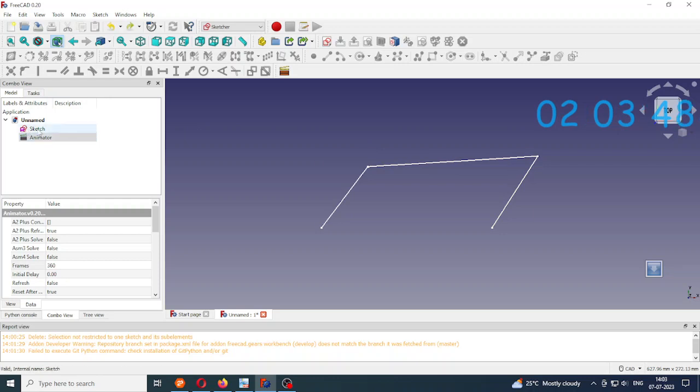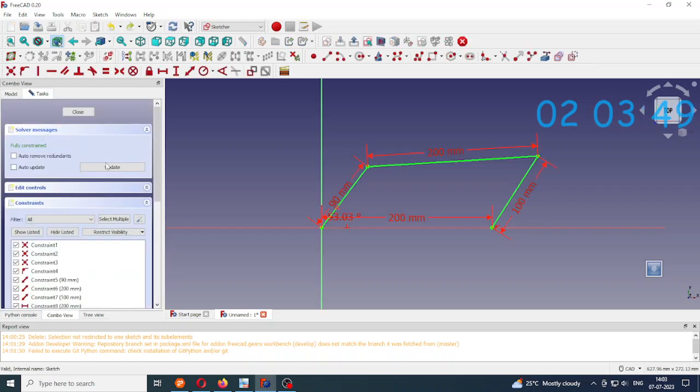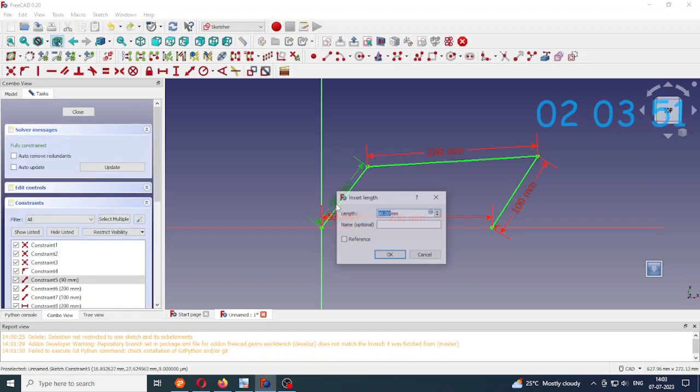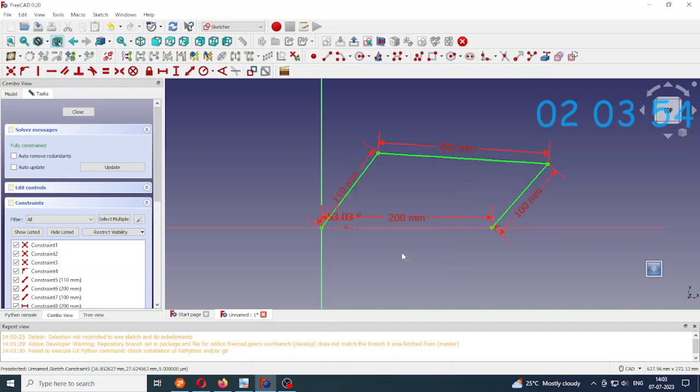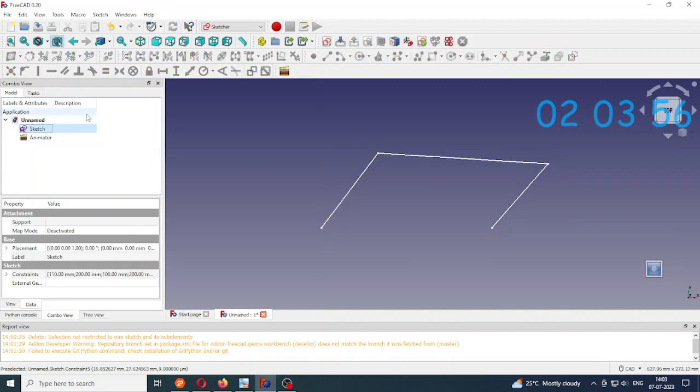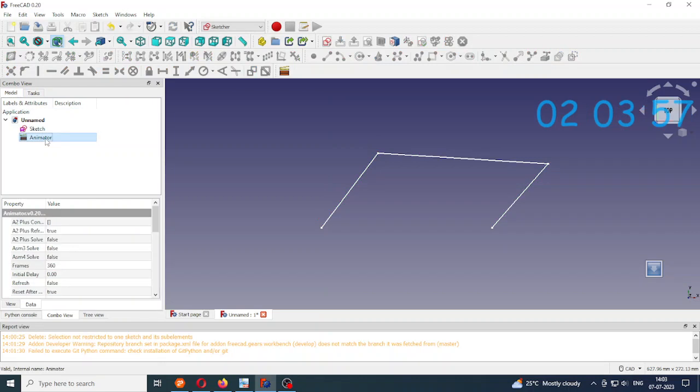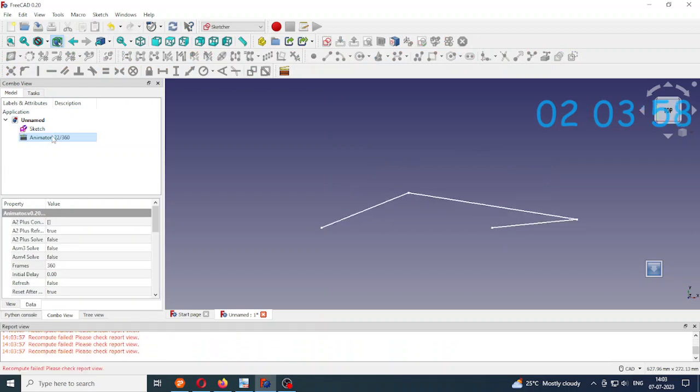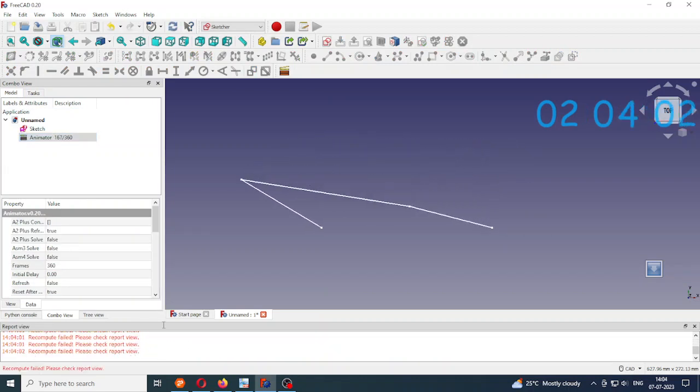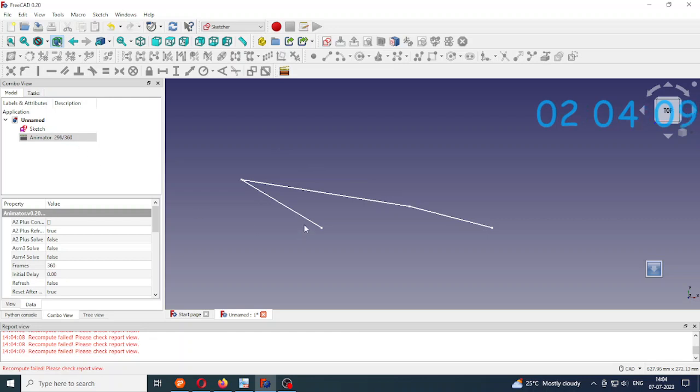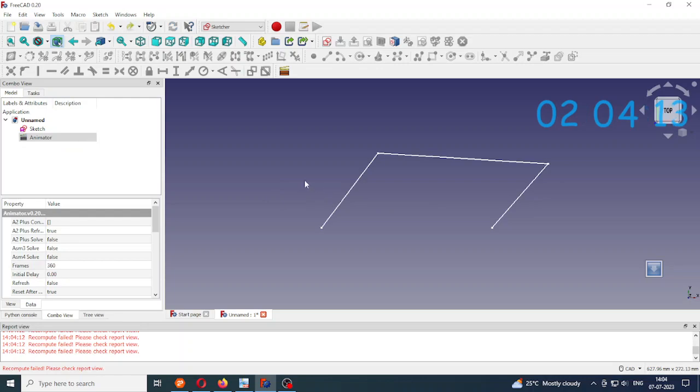But suppose I increase this length and then try to animate. You can see this message here recompute failed and it is not able to rotate completely because this mechanism does not conform to Grashof's law.